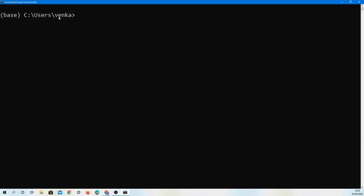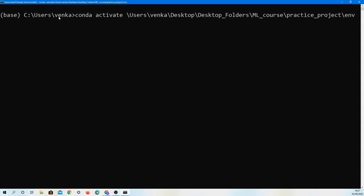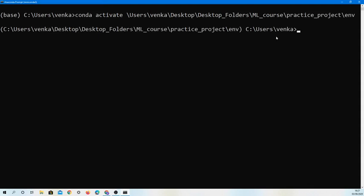The first thing you want to do is activate your environment by typing 'conda activate' and then the file path of your environment. Mine is on the desktop under a folder called 'ml course practice project' and then the environment name. Press Enter and the base should turn into that file path. Then you can type 'jupyter notebook'.